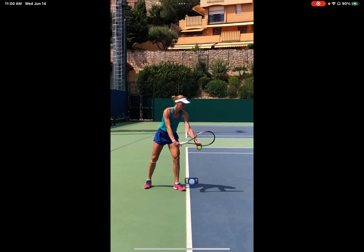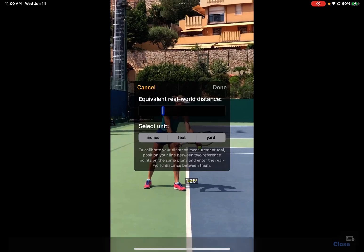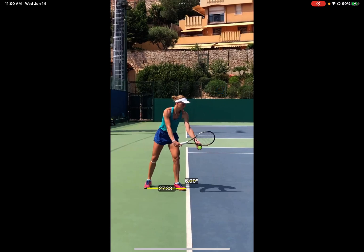So I need to recalibrate it, and I can do that by double-clicking and saying this was six inches. Now anything relative to this plane is going to measure based on the tool being calibrated to six inches. The result shows she is 27 inches away.